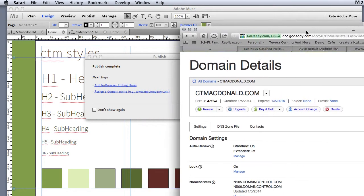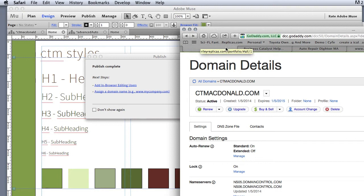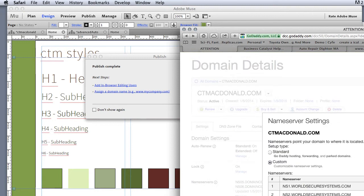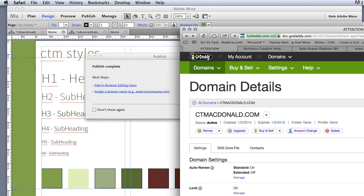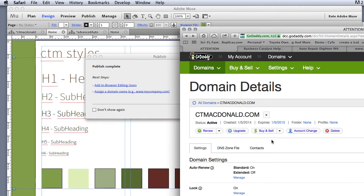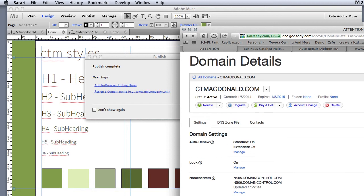The first thing is, you have to already sign in to your GoDaddy account, which I did, and then you click on domains and it comes to this area. Once you come into this area, you need to click on manage.